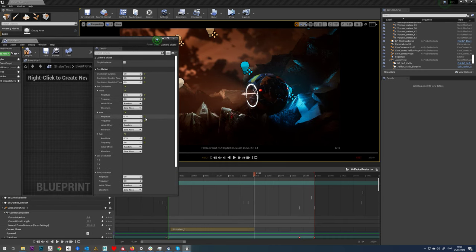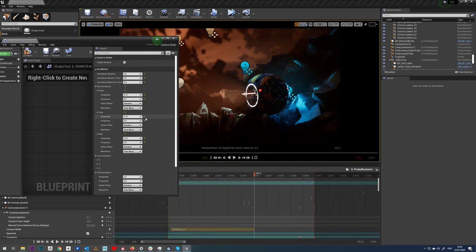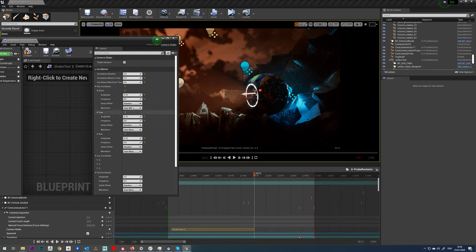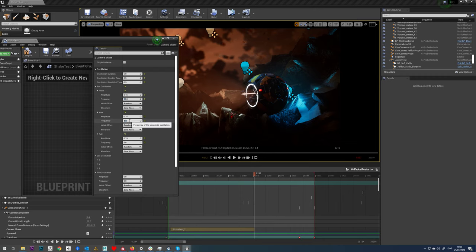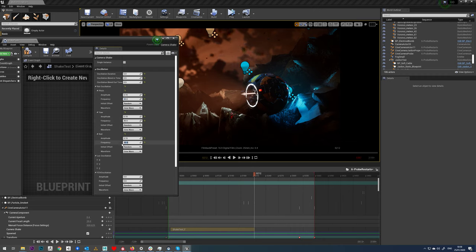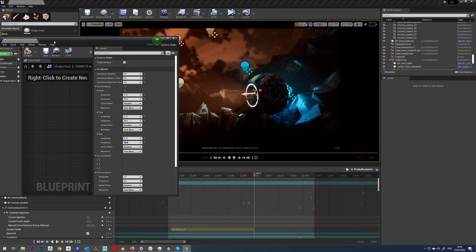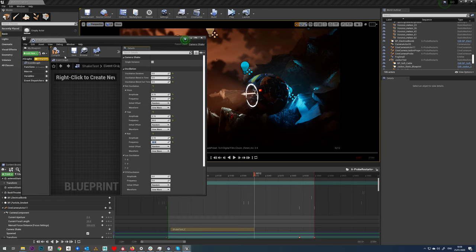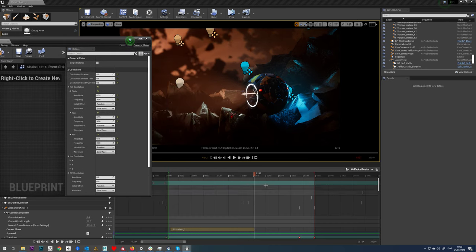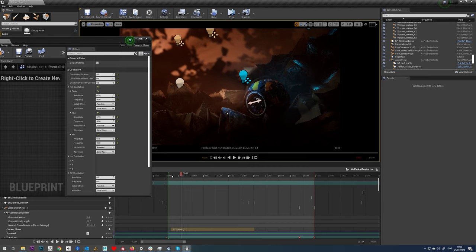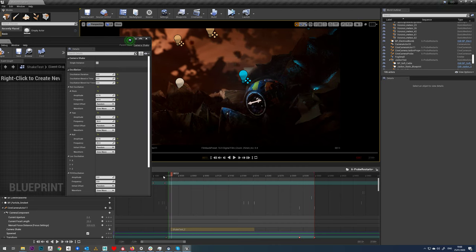So that's kind of the basics really of your camera shake. Frequency controls the speed, amplitude controls how far it tilts or rotates to each way, and oscillation duration defines how long it's going to shake for.